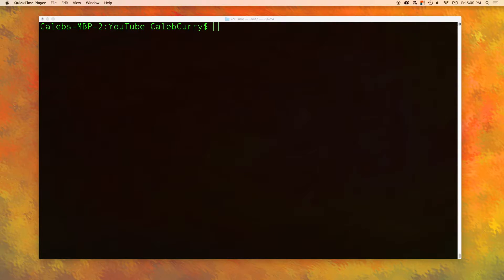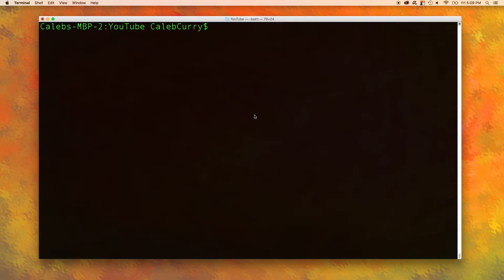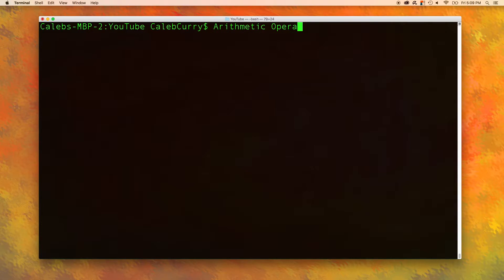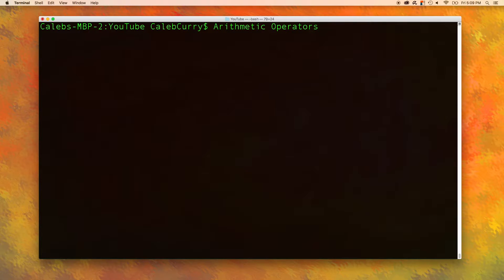Welcome back everyone. This is Caleb from Caleb the Video Maker 2 and in this video we are going to be talking about the arithmetic operators. And I know we've discussed these a little bit because we've worked with math in C, but I'm going to try to give you a little bit more information, you know, kind of keep you learning things.